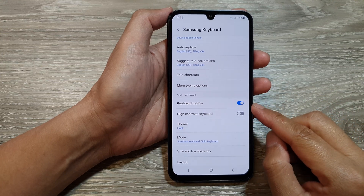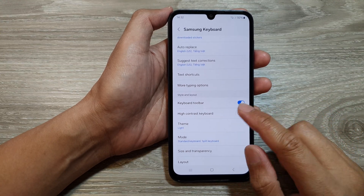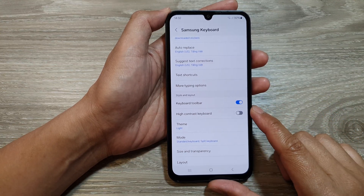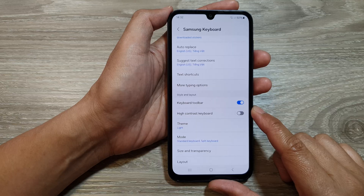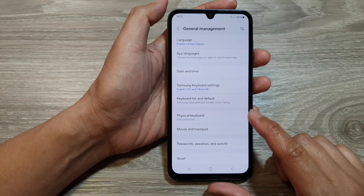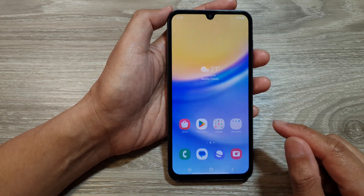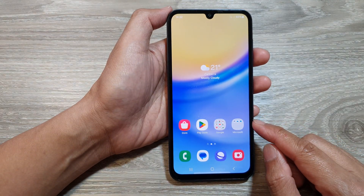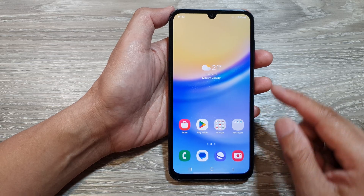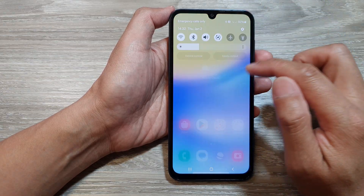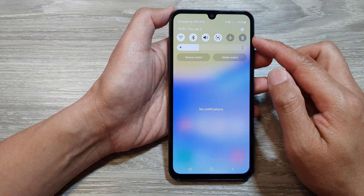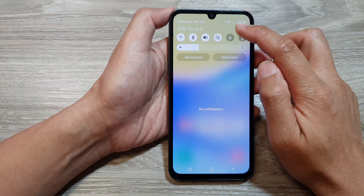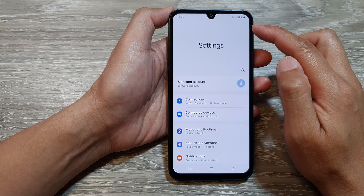How to enable or disable the Samsung keyboard toolbar on the Samsung Galaxy A15. First, tap on the home button to return back to the home screen. From the home screen, swipe down at the top to open up quick settings. In here, tap on the settings icon.